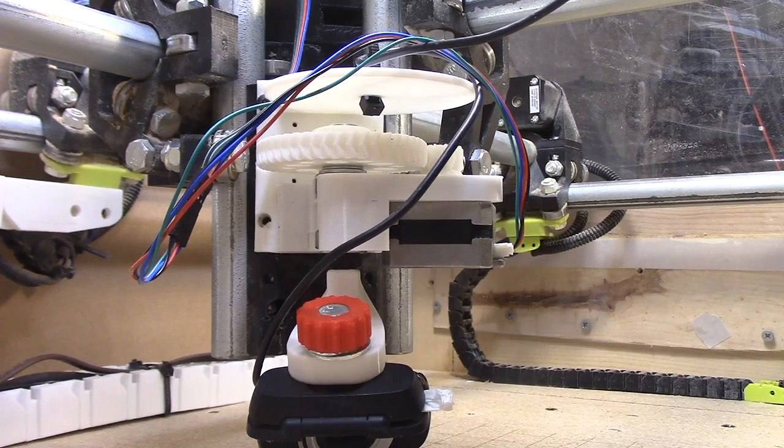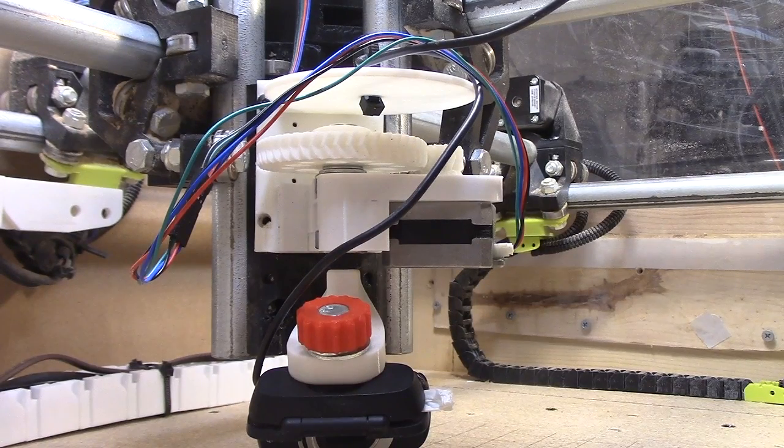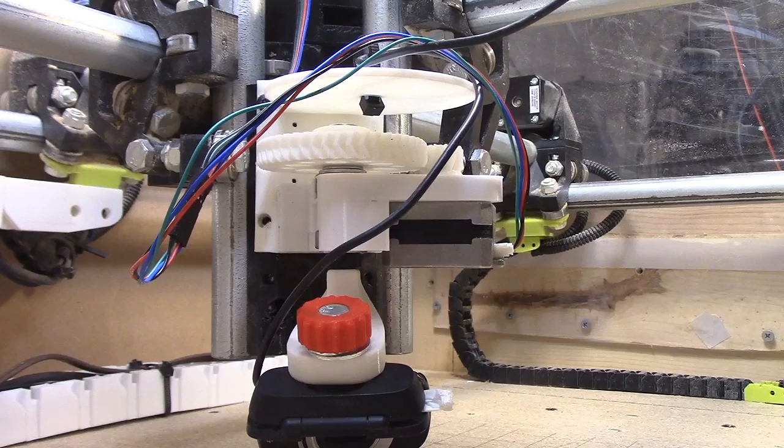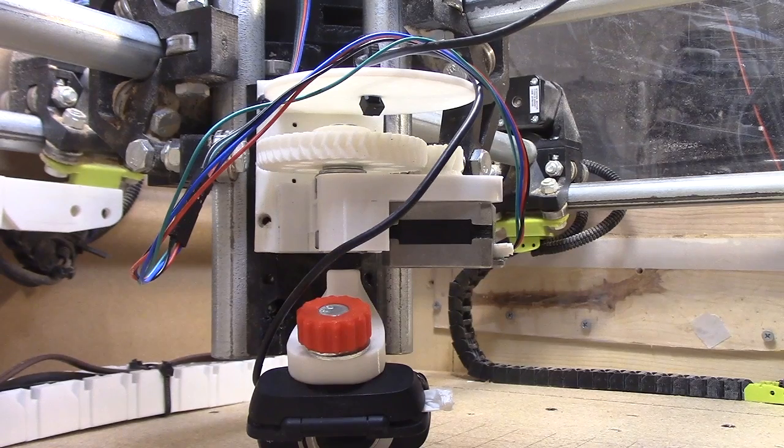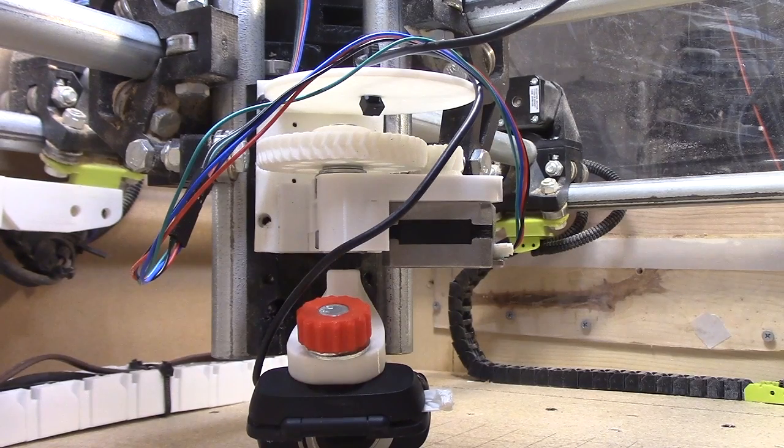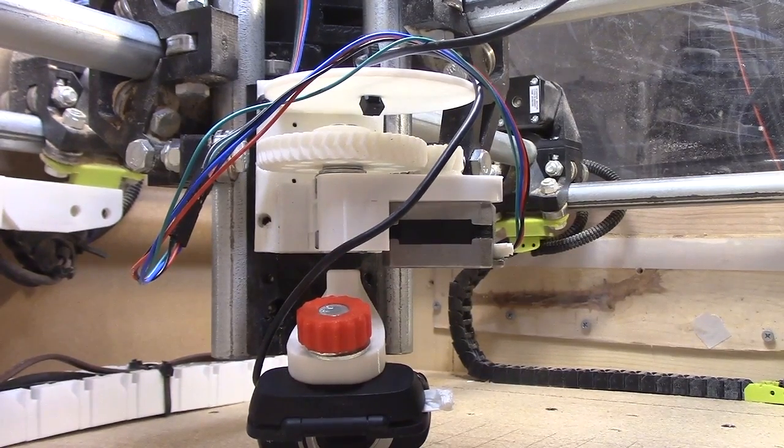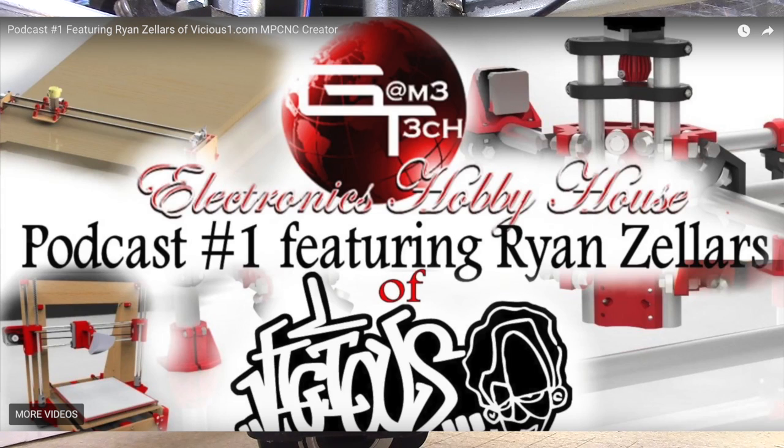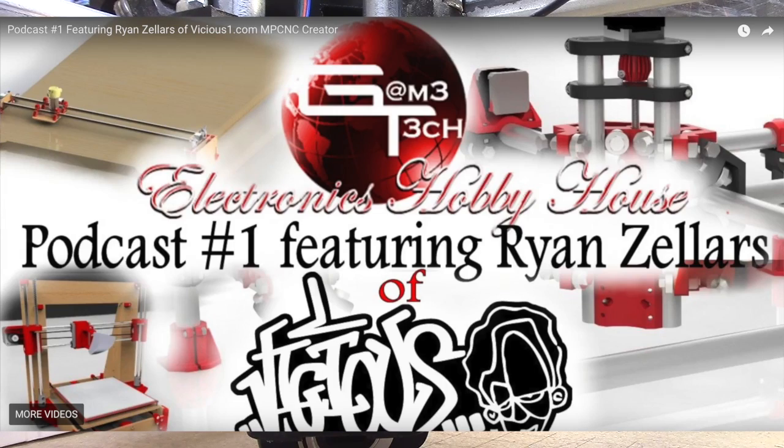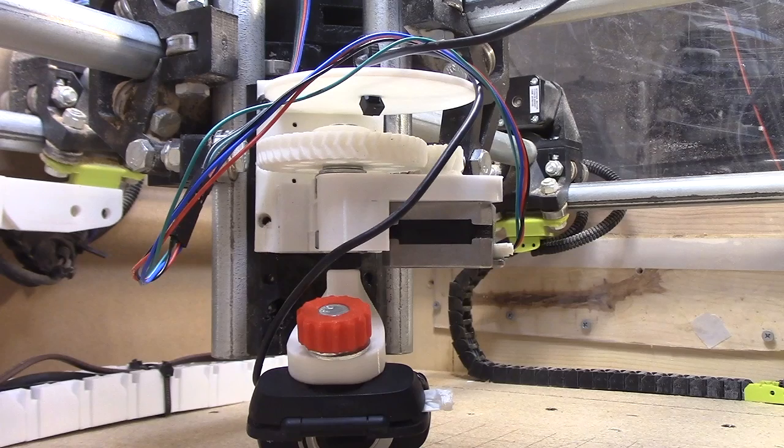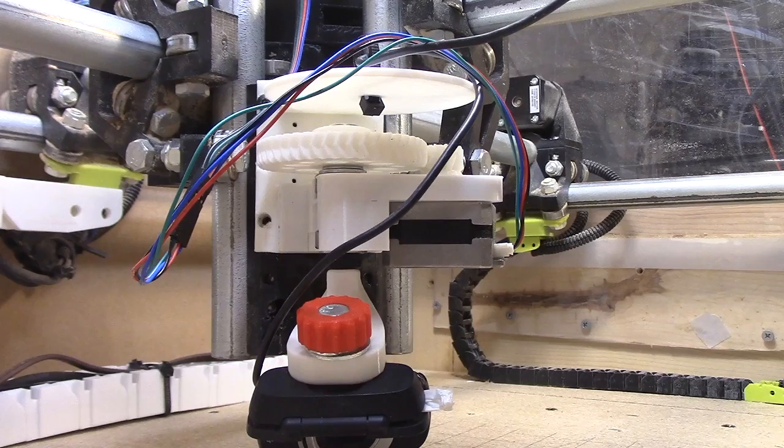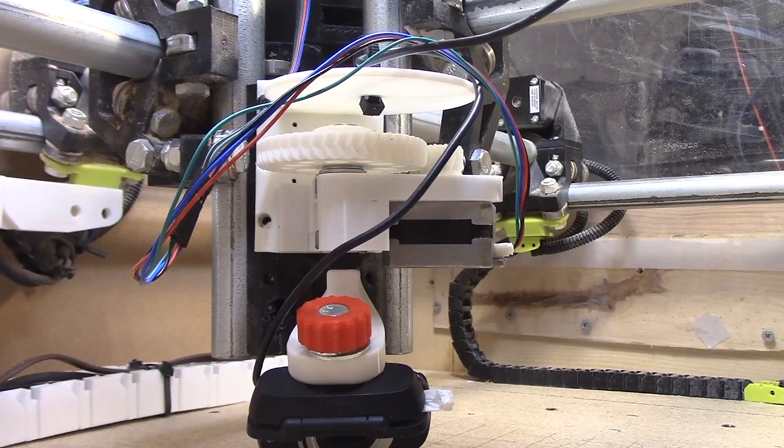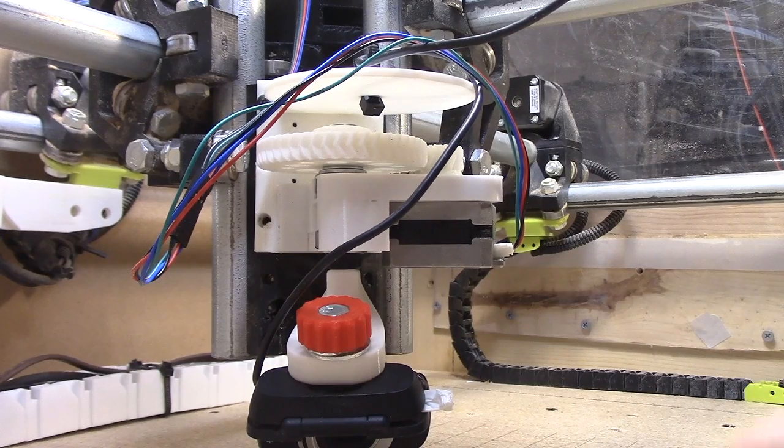And heck, if you've got a mostly printed CNC machine, you can use it for other things. Ryan was mentioning that, I think, in his video with the interview. If you haven't heard that one, certainly go out and listen to it. But, I mean, as Ryan said, the mostly printed CNC machine is a great platform for other applications.